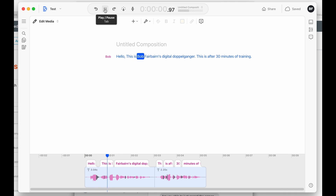Bob, you also trained the voice as well, right? How long did you train it? 30 minutes. What were your thoughts or impressions of your own voice? Let me play it one more time. [plays: 'Hello, this is Bob Fairbairn's Digital Doppelganger. This is after 30 minutes of training.'] As I listen to it coming out of the speakers of the iMac here, I am scared because it sounds way too much like me. If I heard that voice over the phone, I would probably think it was you.